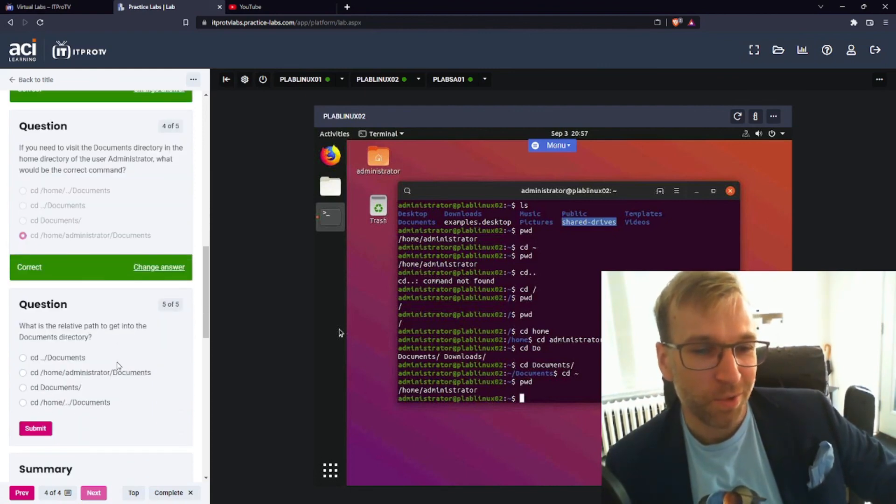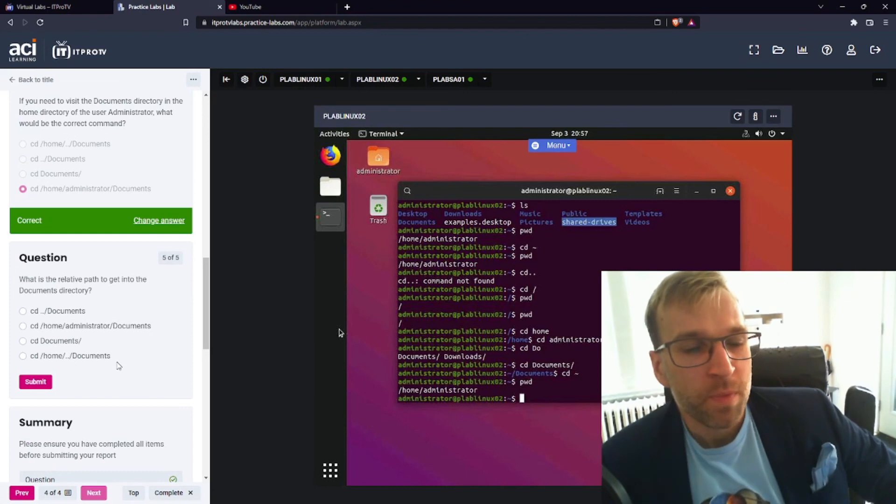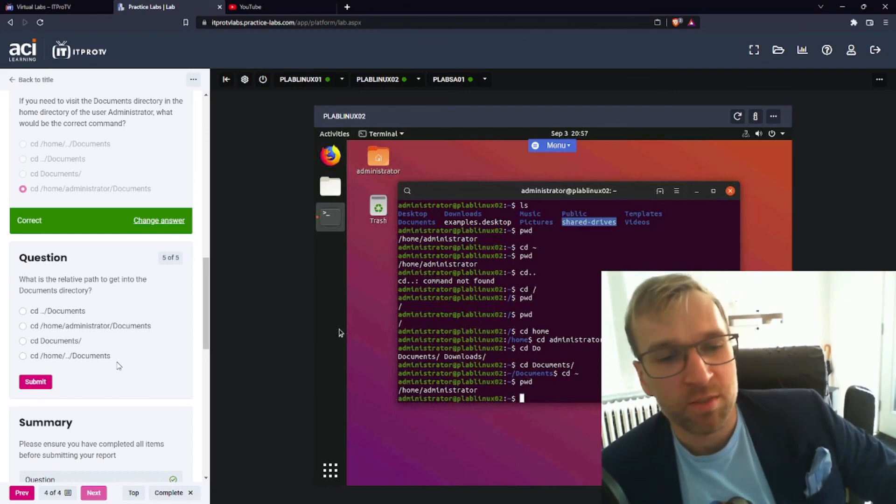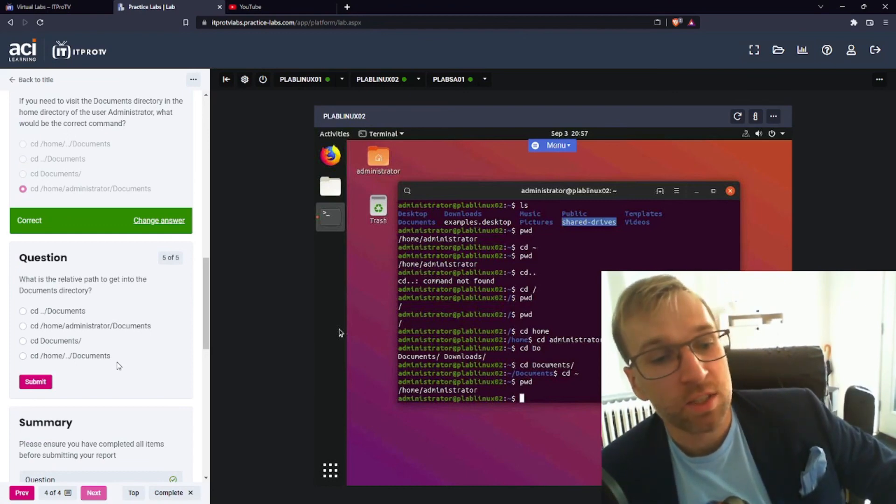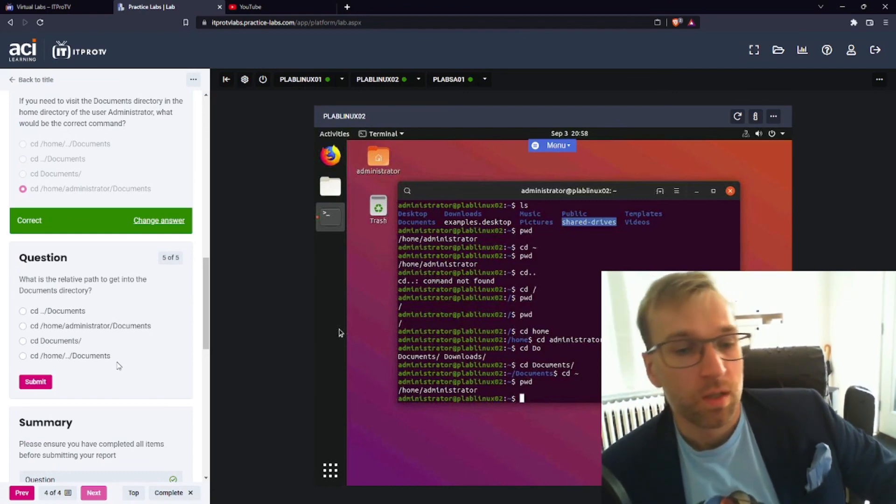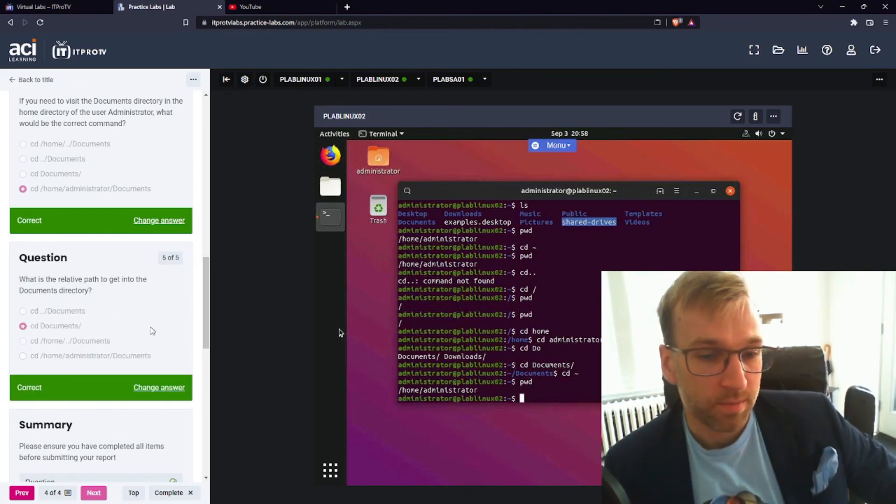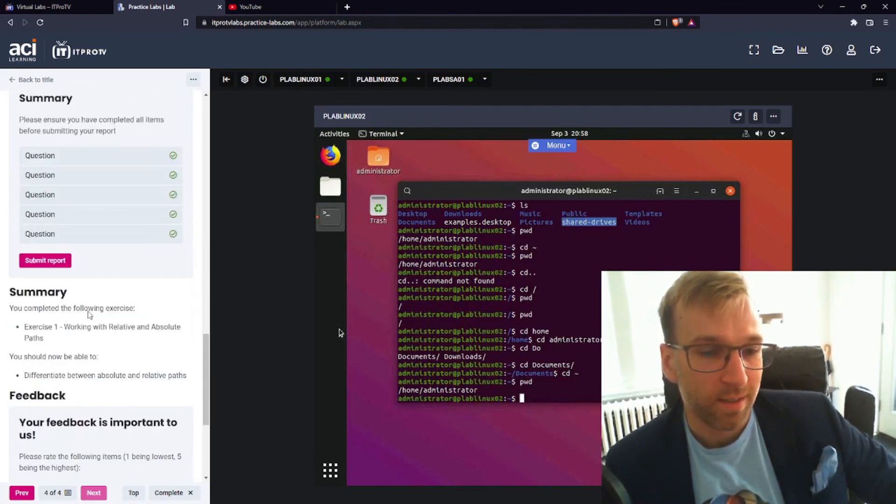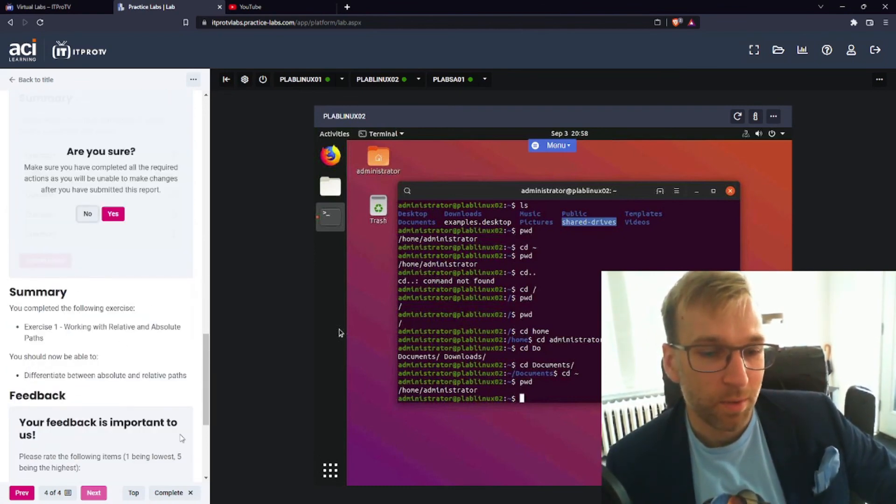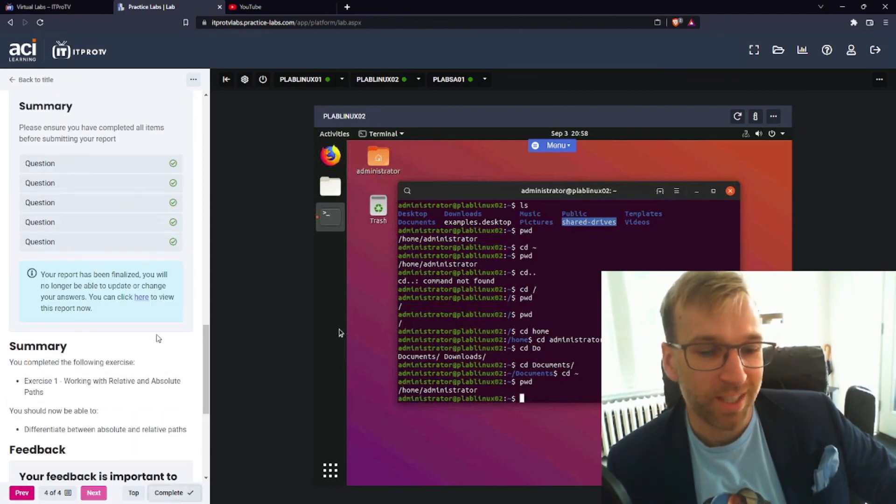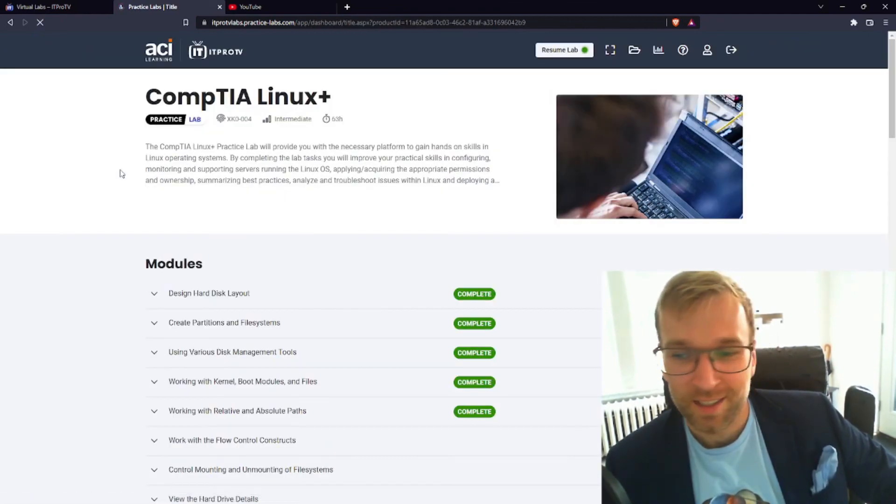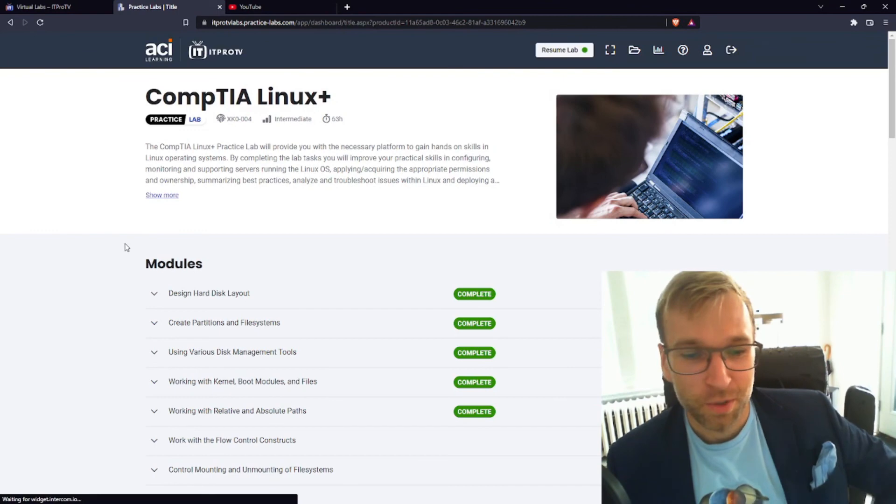Finally, I got one right. Okay. Question number five. What is the relative path to get into the documents directory? Well, I'm just gonna say change directory documents. Okay. Summit report. Boom, boom. That was pretty easy. It's good. I'm okay with easy. Cool. All right.